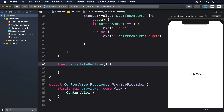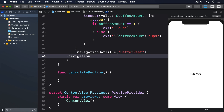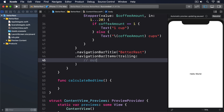Now we need to use the navigationBarItems modifier to add a trailing button to the navigation view. Trailing in left-to-right languages like English means on the right, and you can provide any view here — if you want several buttons you can use an HStack. We'll also use navigationBarTitle to put some text at the top. Add these modifiers to the VStack: .navigationBarTitle("Better Rest"), .navigationBarItems(trailing: /* our button here */).